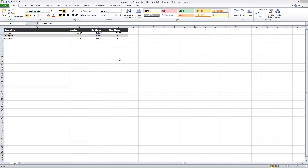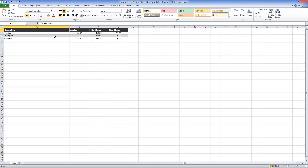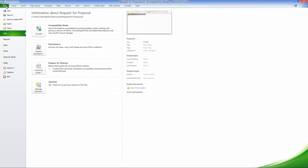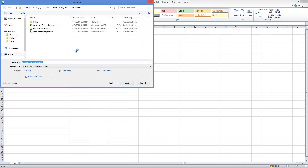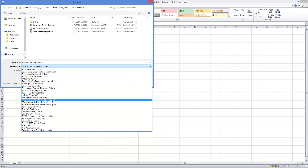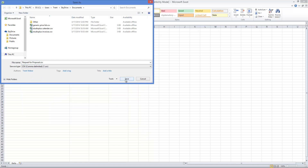For some reason, StudioPlus opens Excel automatically when you do that. So go to your Excel — either manually open that Excel file or if StudioPlus has opened it for you, go ahead and go to it. We're going to do a Save As and save it as a CSV file.